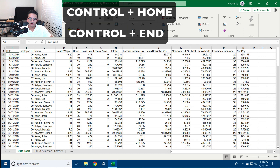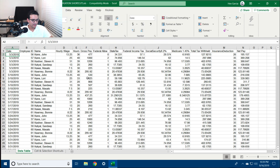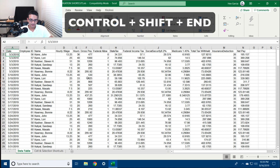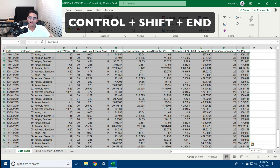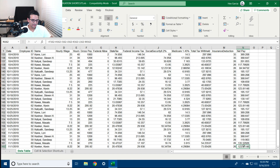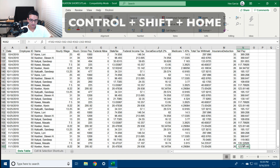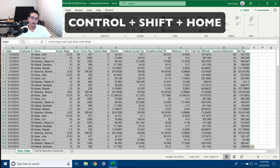I'm going to hit Ctrl+Home to go to the beginning. Ctrl+Shift+End will select all the data from the current selected cell. If I select the last cell manually and hit Ctrl+Shift+Home, it will select all the data backwards adjacent to the current selected data.